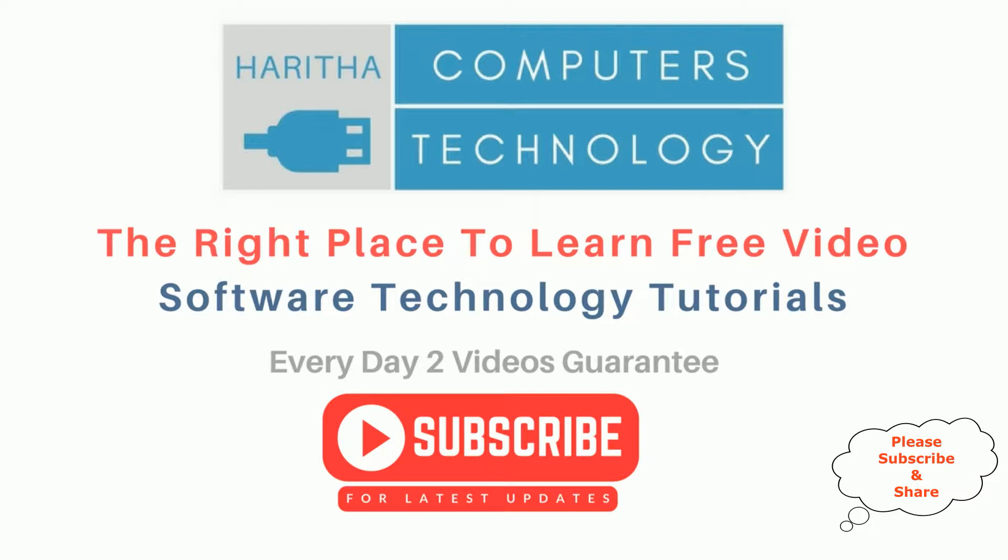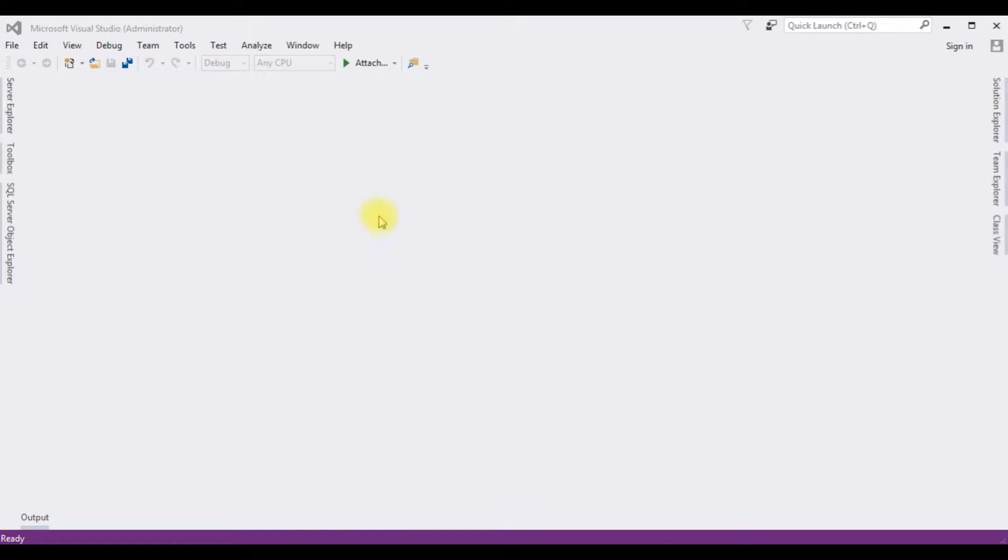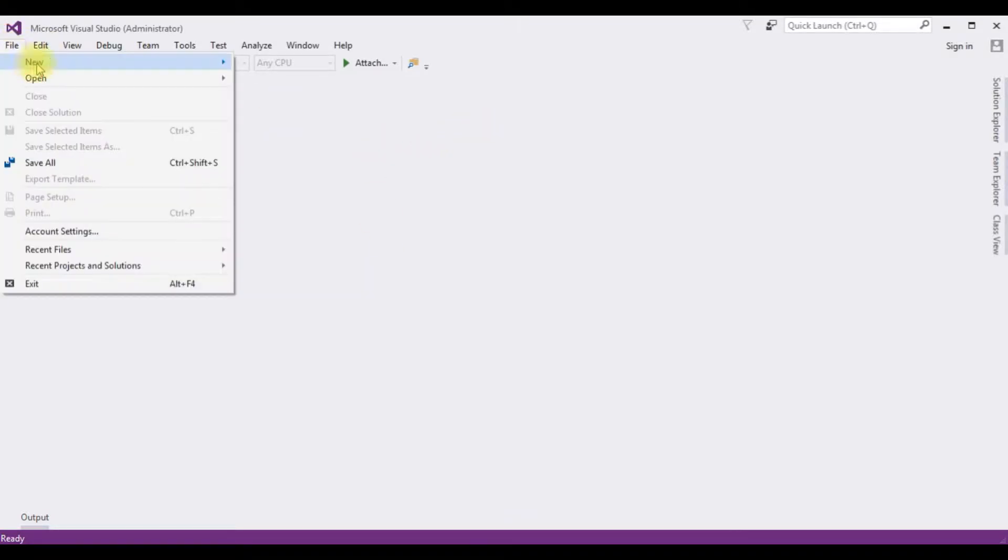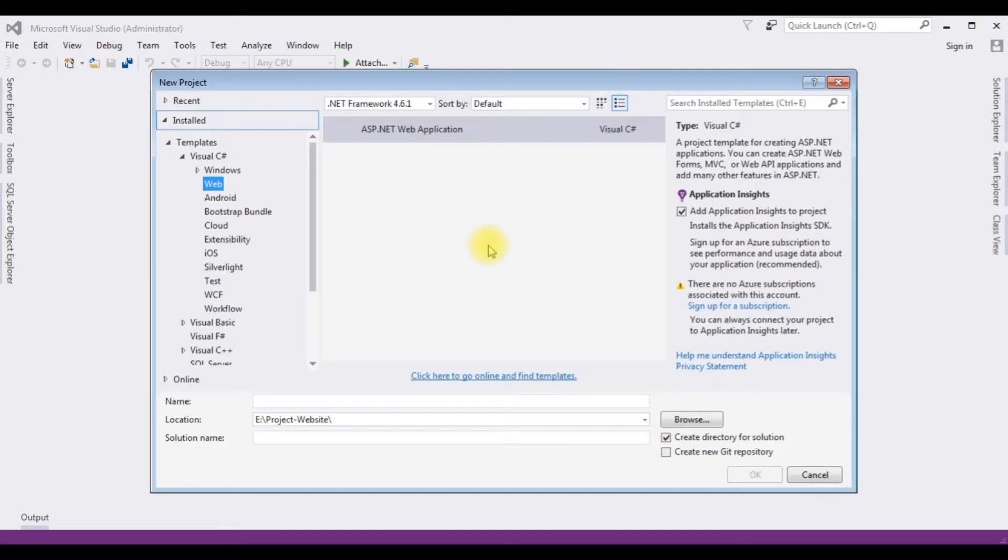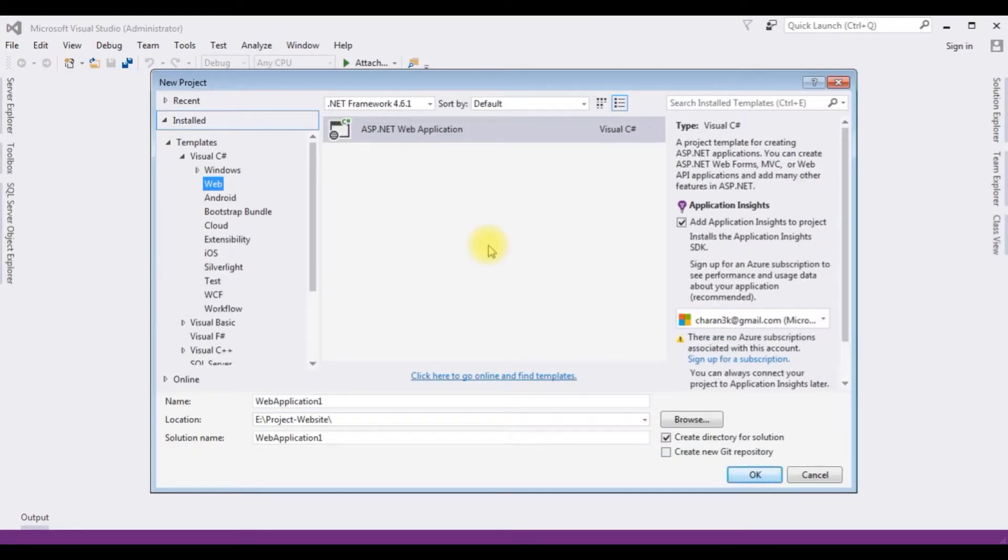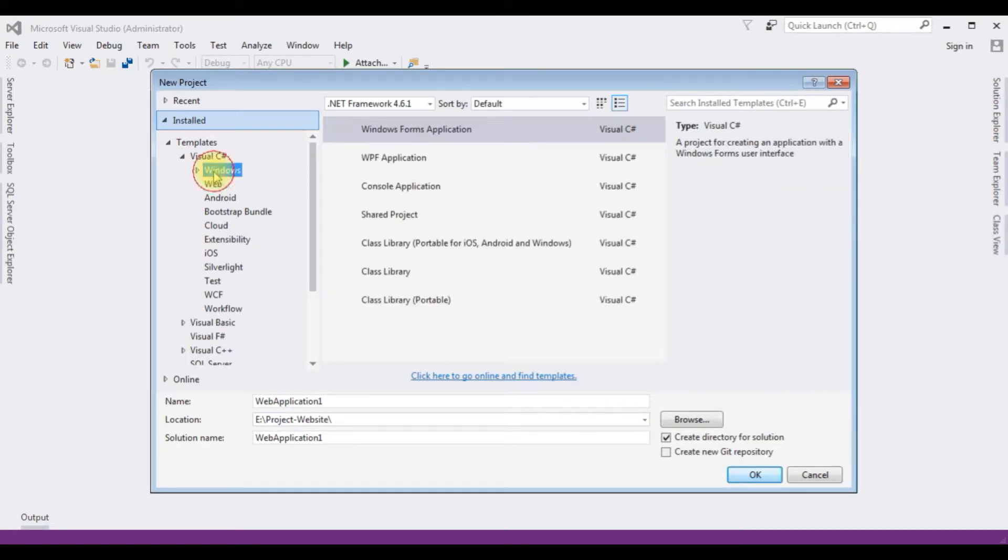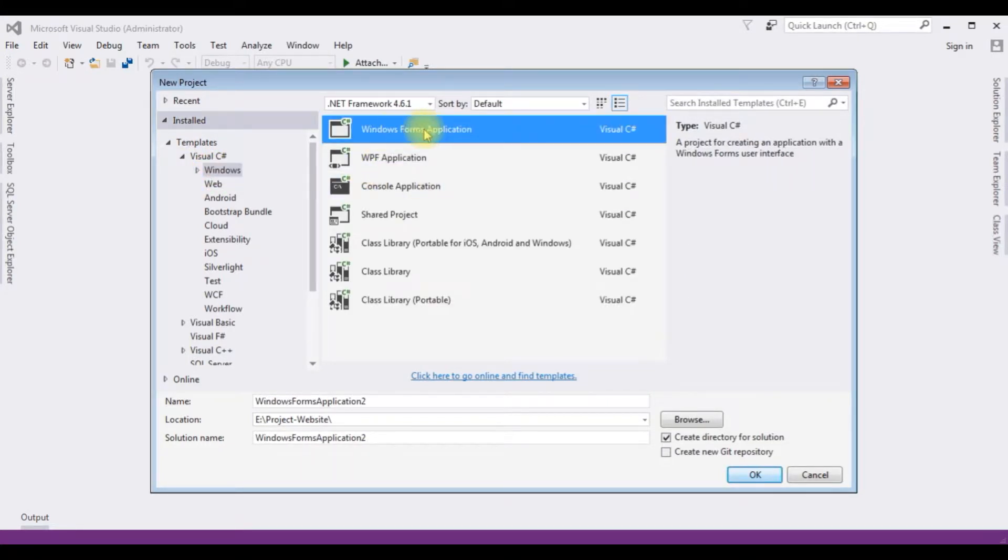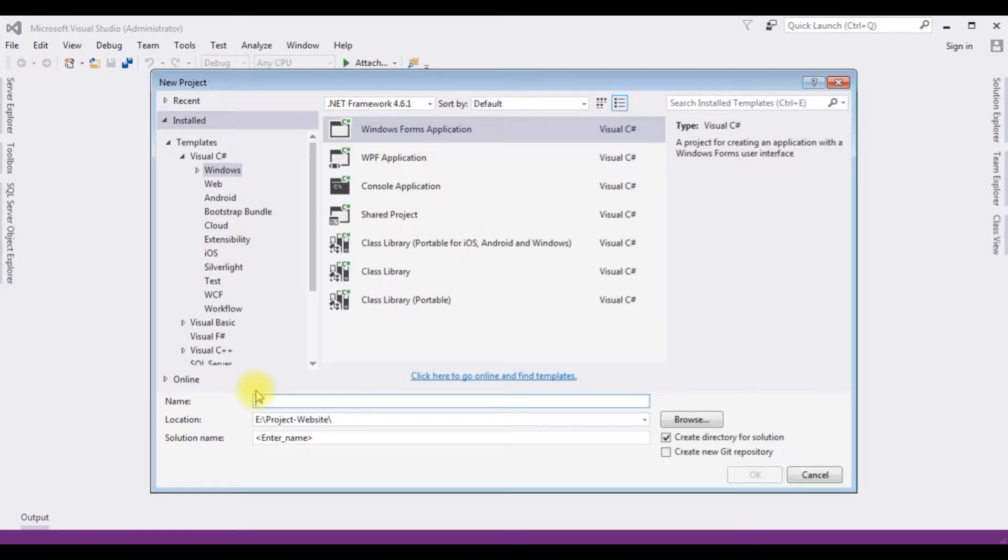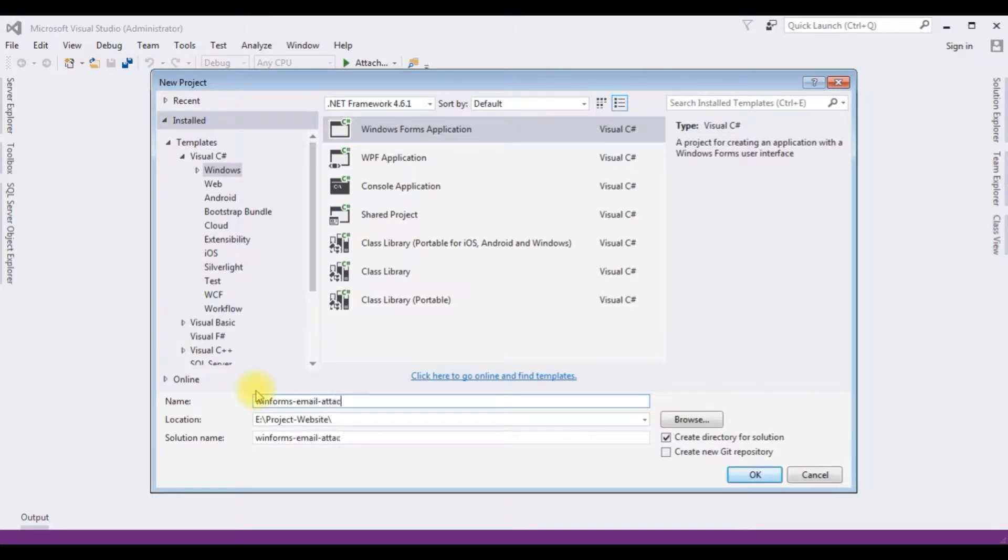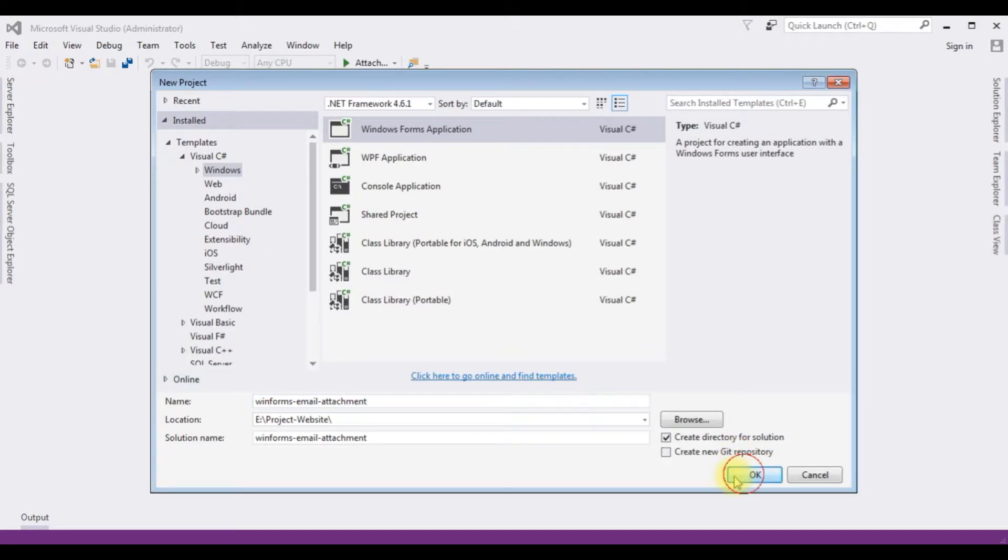For this video tutorial I'm creating a new Windows application. Go to File, New Project. And from the template I'm choosing Windows, Windows Forms Application. And the dotnet framework I'm using is 4.6.1. The application name is winforms email attachment. Click OK.